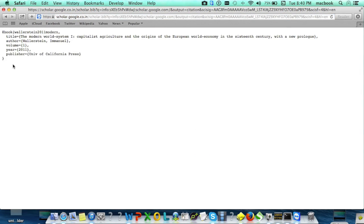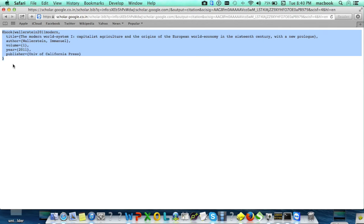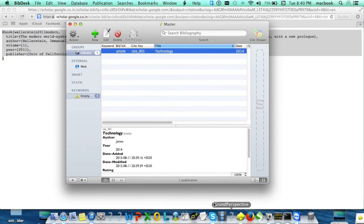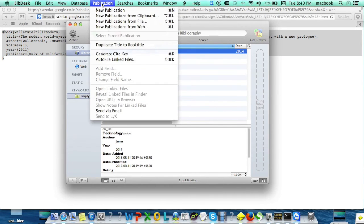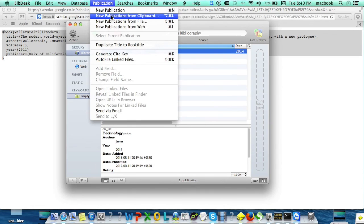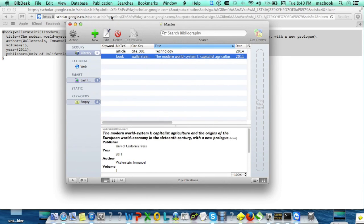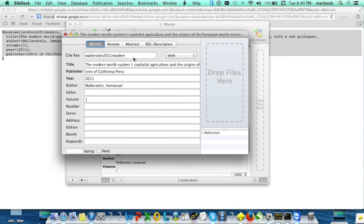Here you'll see the BibTeX information. Select all and copy it. Go to your BibDesk, click on the Publication menu, and select 'New Publication from Clipboard'. Your reference has been added and all information is now displaying.